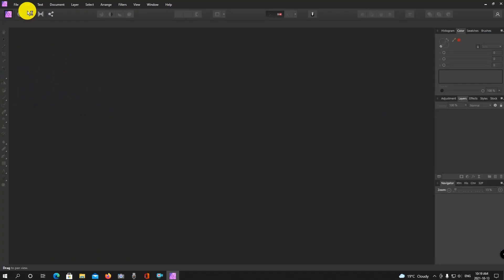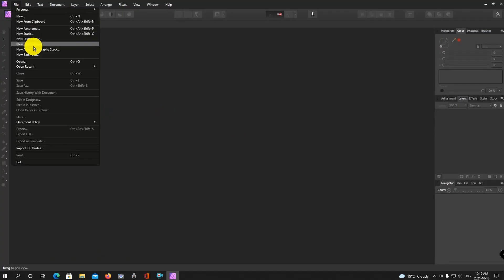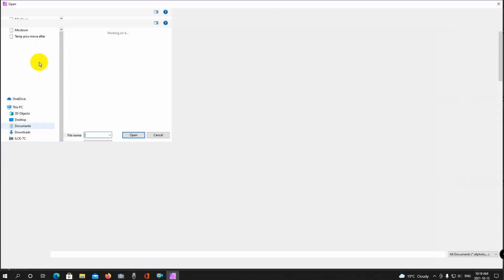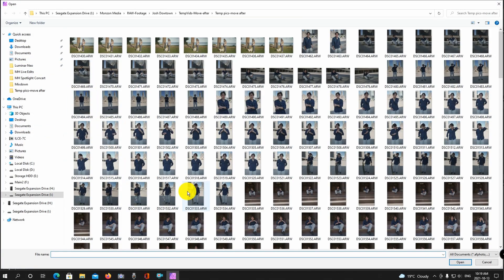So let's take a look at Affinity Photo. I'm just going to show you a simple workflow that I go through when I edit my photos, so you get an idea of what the program's all about. I'm going to go ahead and open up an image that I want to work on.